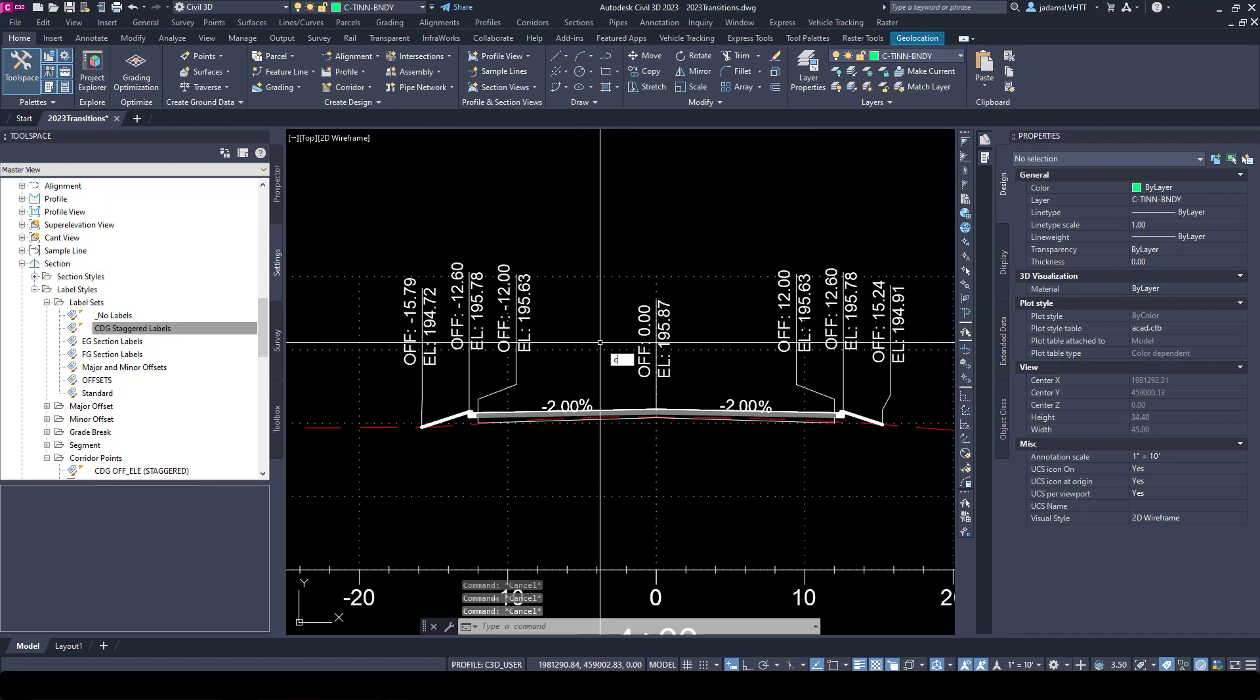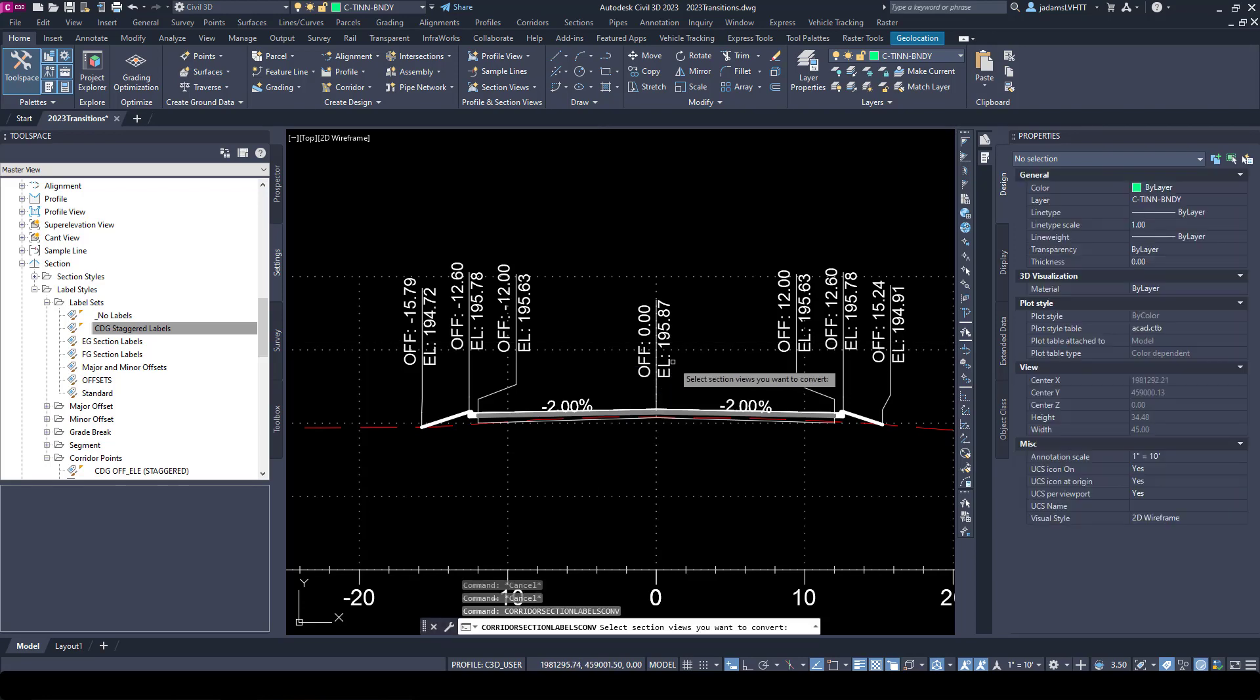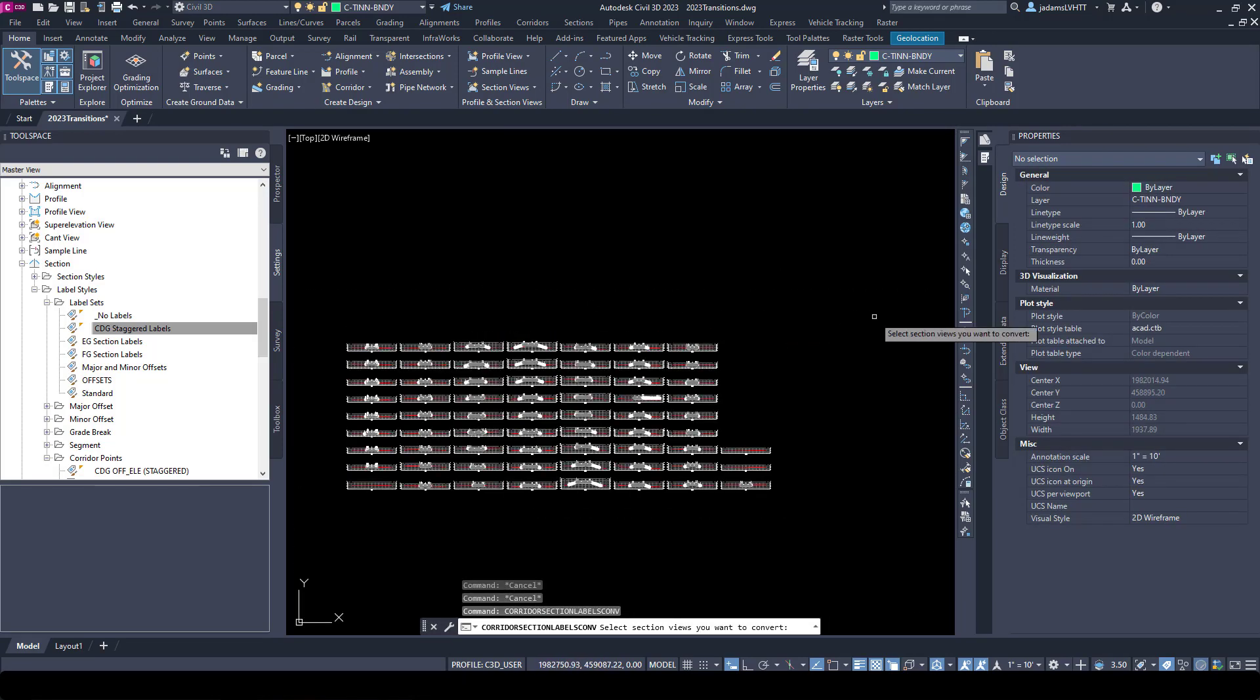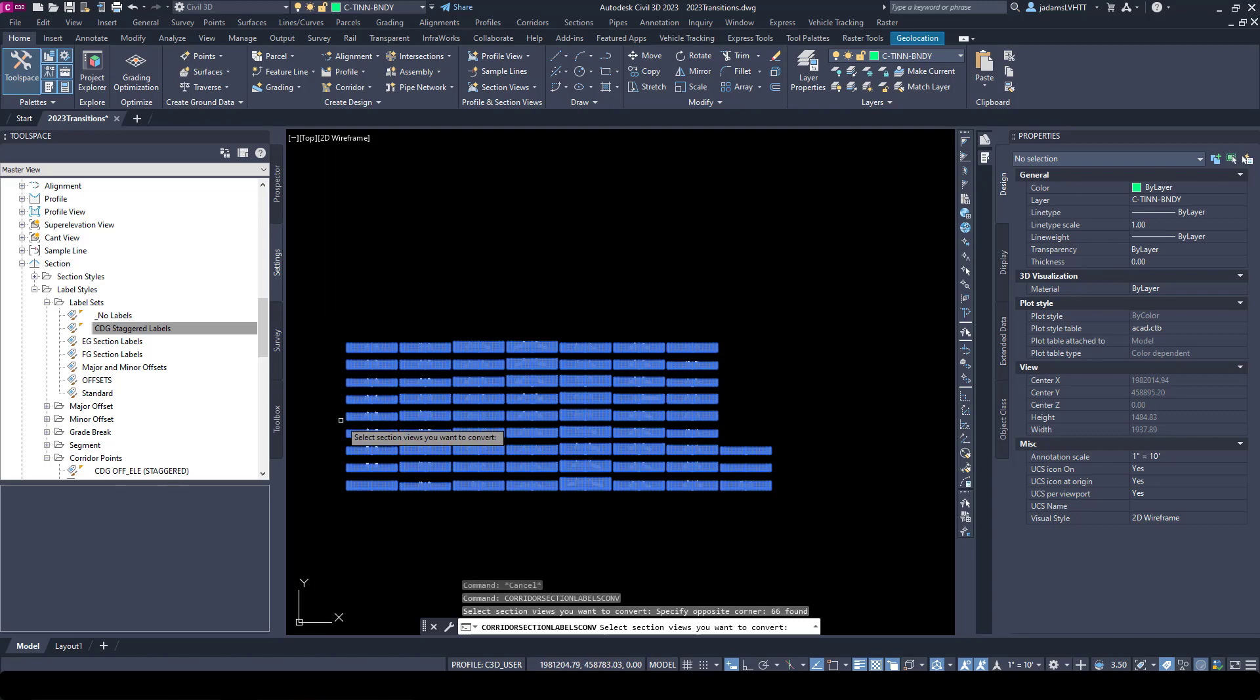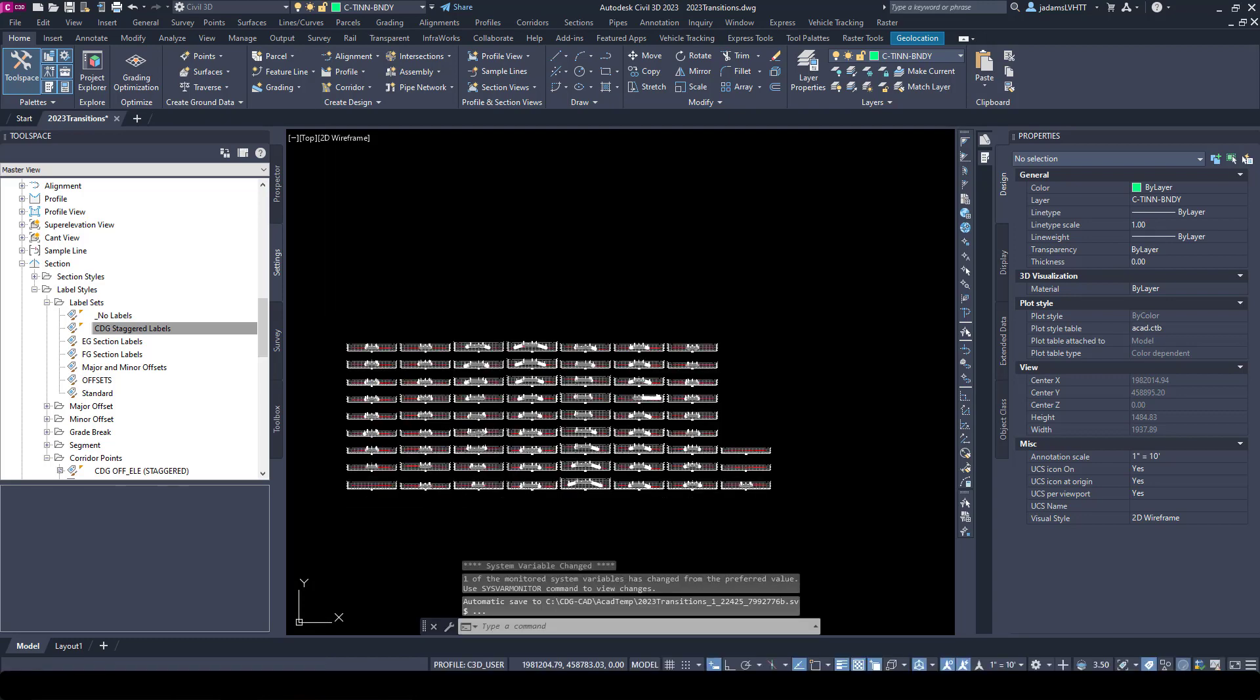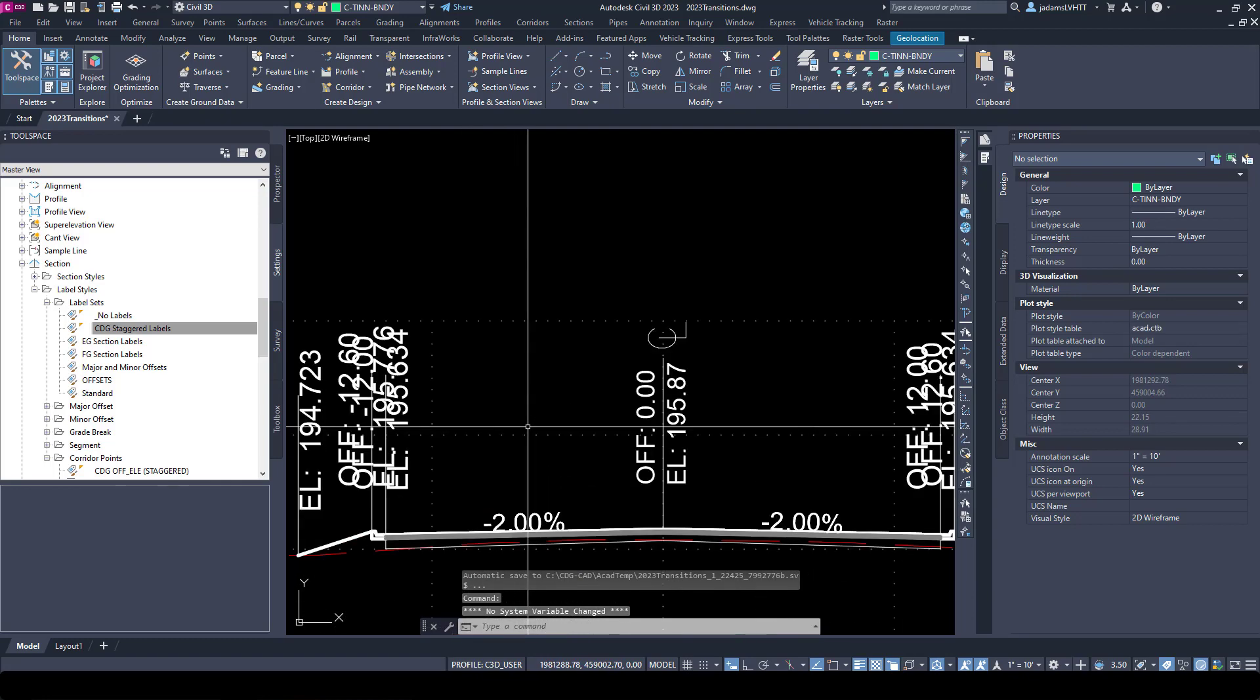So the things to take away is the corridor section label conversion tool, which is the most important part of this video, and making sure you can understand the difference between code set label styles and section view label styles.